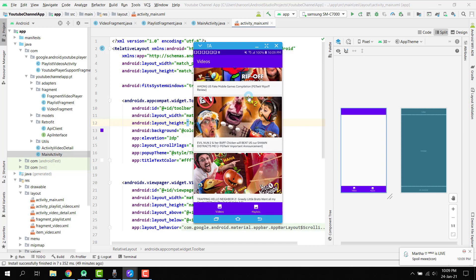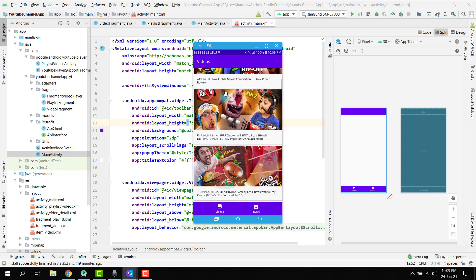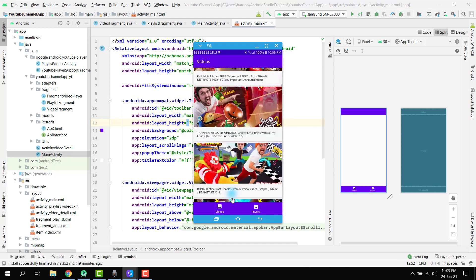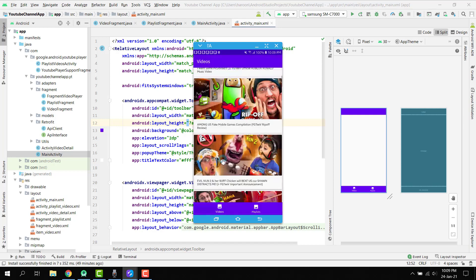Since it can create or cause copyright problems in my YouTube channel, that's why I am not going to play any of these videos. But you can see we can display all the videos.